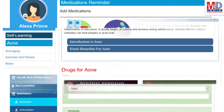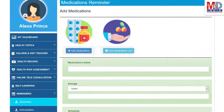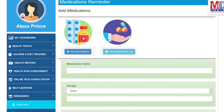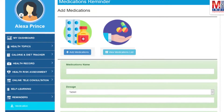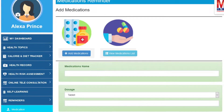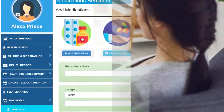Another useful feature provided is the ability to set up reminders for your medications and immunizations. You can get notifications if you provide a valid mobile number and email.